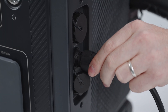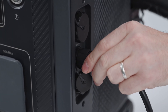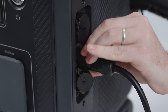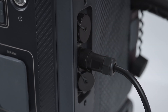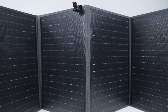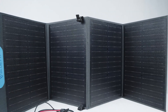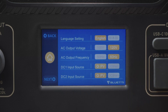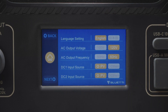Each of them contains an individual MPPT. When you use solar panels as the supplement, the DC 1 or DC 2 input source should be set to PV. You also need to disable the PV parallel setting.